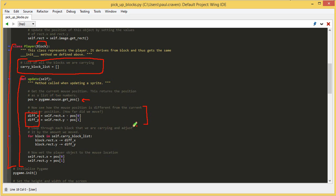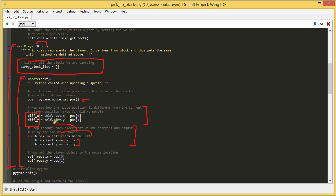Then, for every block that I am carrying, I am moving it by diffx and diffy. So I take this for block in self.carry_block_list. This is all the list of all the blocks I'm carrying. I do a loop, like I've done before, for every single block in that list. Of course, if I don't have any blocks, then this will be a very short loop. I won't loop at all.